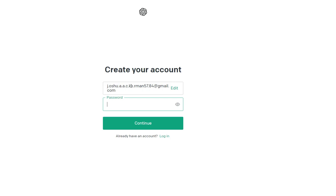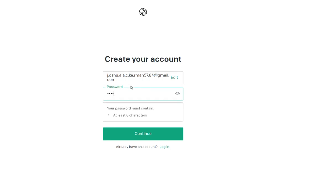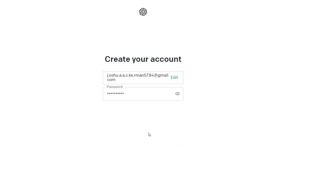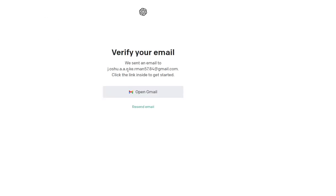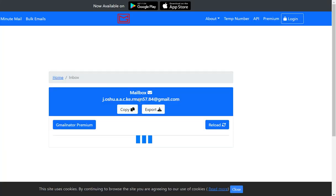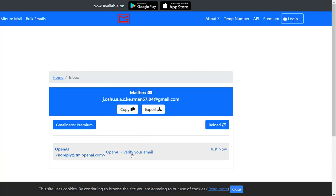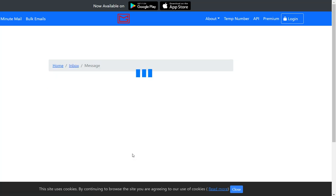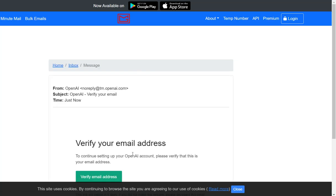Then I enter in a password, at least eight characters, click on continue, wait for it to load, and then from here I'll click go. It should have the email here. OpenAI verify email address - click in here, verify email address. Now I'm verifying my email address, halfway there.